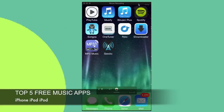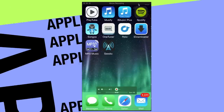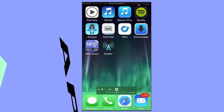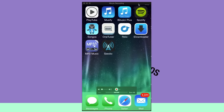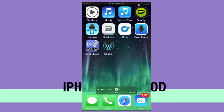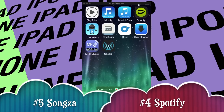Hey guys, on today's tutorial we're going to be looking at my top five free music apps. We're going to start with Zongsa and Spotify — those two are pretty similar, that's why I'm going to compare those two first.